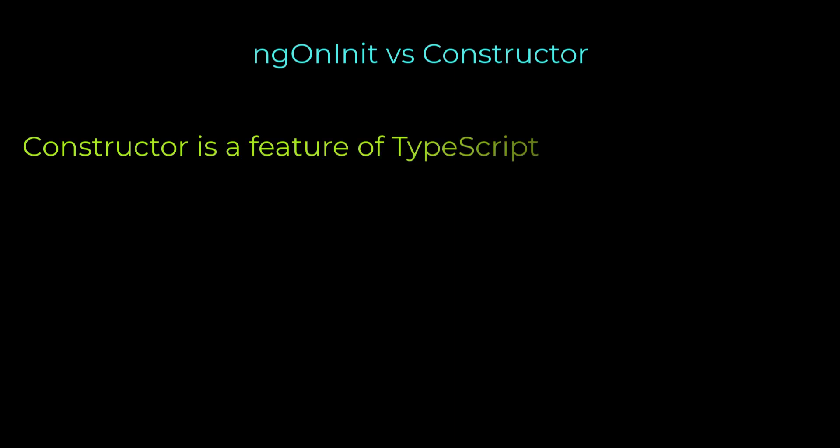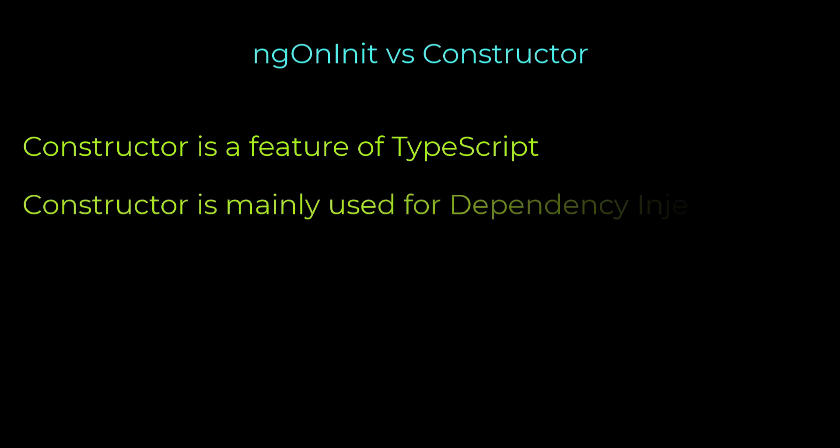Actually, the constructor is a feature of TypeScript class itself. It's not an Angular feature. The constructor is a default method of the class that is executed when the class is instantiated. In Angular, the constructor is mainly used for injecting dependencies into the component class.